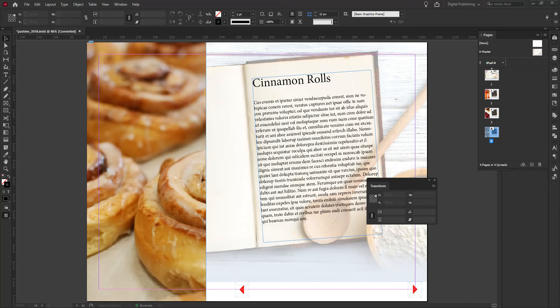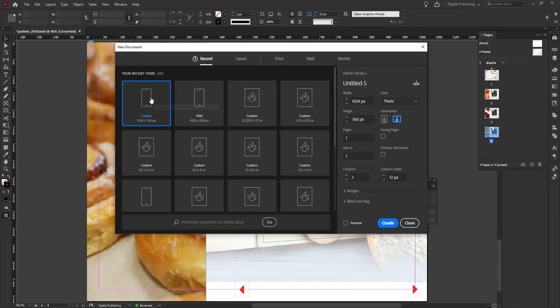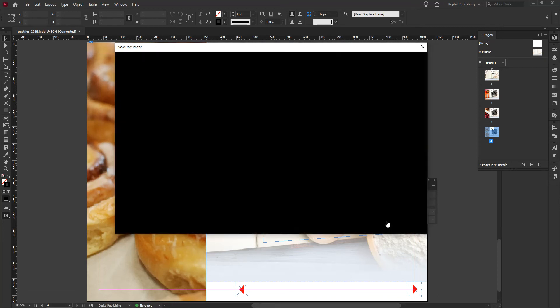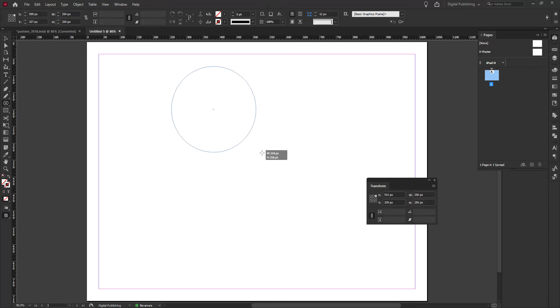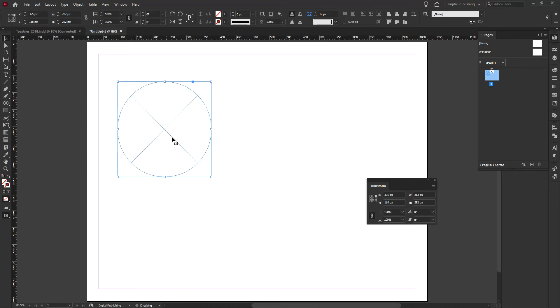Basically, what can you do with the frames — the containers that house whatever media you're bringing into InDesign. I'm going to create a new document and maintain the same setup as previous documents, using the iPad format, then click Create. Now I'll create a couple of frames. I'm going to use a circular ellipse frame, pressing Shift to constrain proportions.